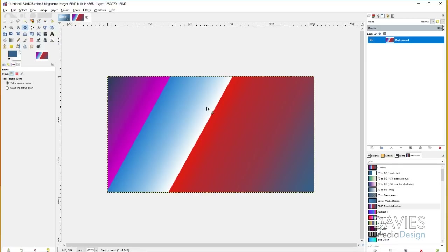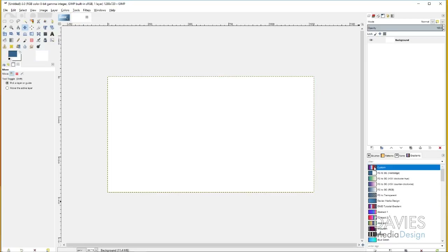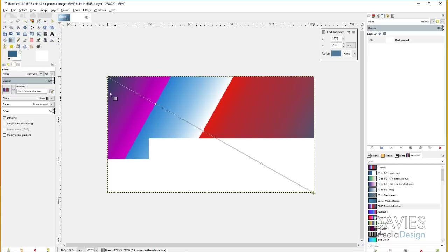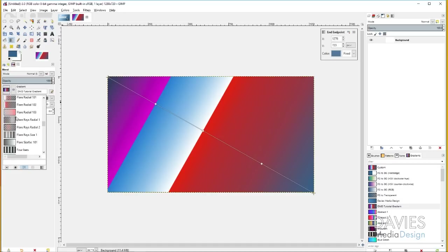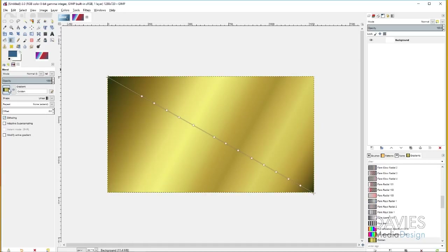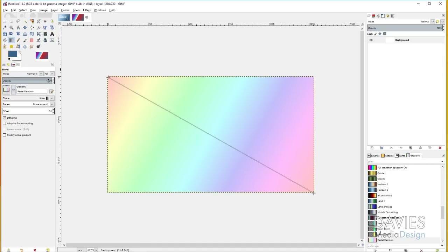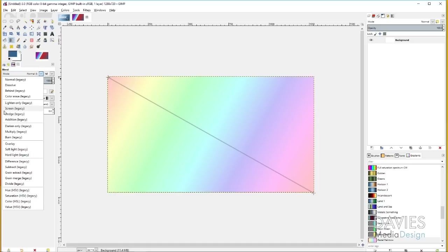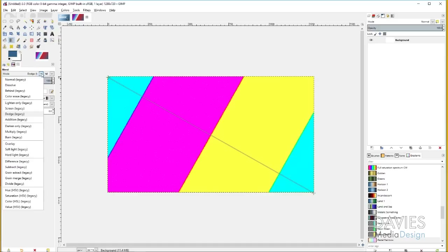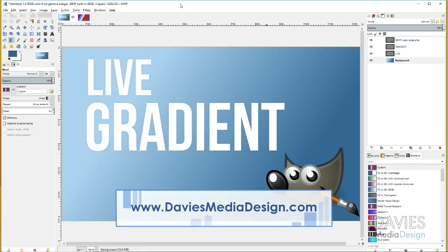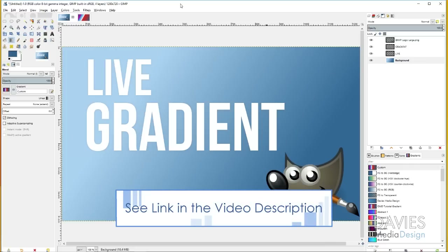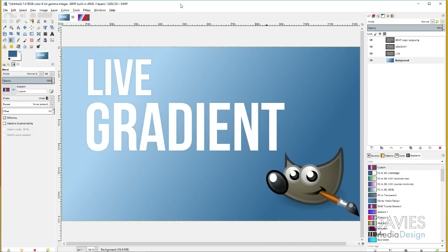I'll test that we properly saved our gradient. I'll go to Ctrl+Z to undo, then come over to the dmd tutorial gradient, grab the gradient tool, and click and drag to see that it draws the custom gradient we created. In the blend or gradient tool options, you can click here and choose from pre-selected gradients or ones that came with GIMP by default — some gold, pastel rainbow, and others. You can also adjust the opacity of the gradient and change the mode, which works the same as a layer mode. That's it for this tutorial — please subscribe to our YouTube channel at youtube.com/daviesmediadesign, visit our website at daviesmediadesign.com/tutorials, or enroll in our GIMP photo editing course on Udemy. Thanks for watching and we'll see you next time.